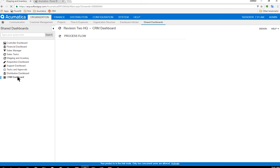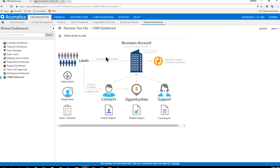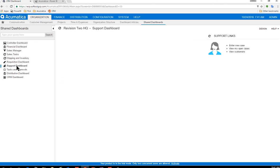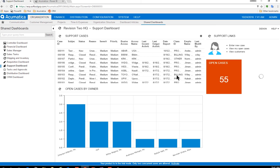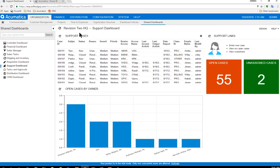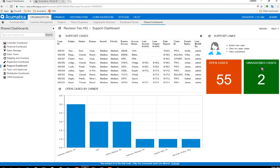So in the CRM side, you'll notice that Acumatica can handle full business accounts, contacts, everything. And from a support side, if I click on a support dashboard, you'll notice I can see open cases. I can see cases by owner. And then I even created a couple of simple KPI widgets here, one for total open cases, and then anything unassigned right here.